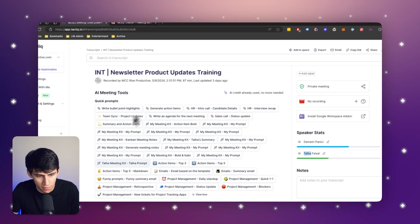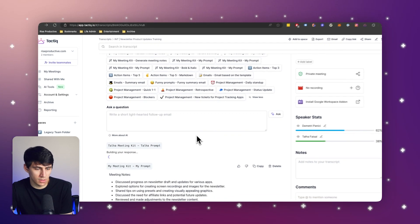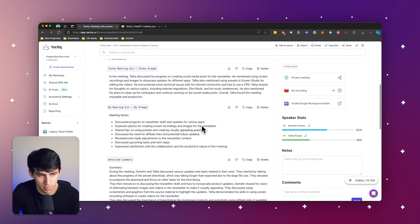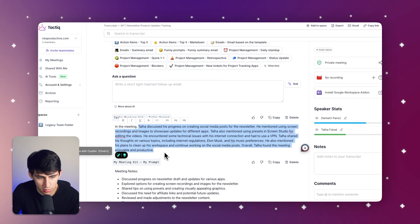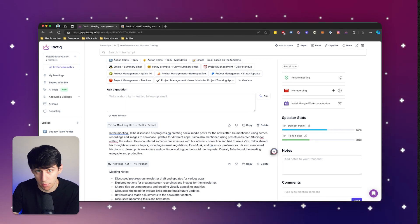So you can see right here, if I click on the Tala Meeting Kit prompt, it'll essentially tell me what Tala said during the meeting. Quick summary: Tala discussed his progress on creating social media posts for the newsletter, and a bunch of other things — exactly what we talked about. We can do this in any meeting captured in the Chrome extension, or we can upload different files to our workspace inside Tactic and experience the exact same thing.